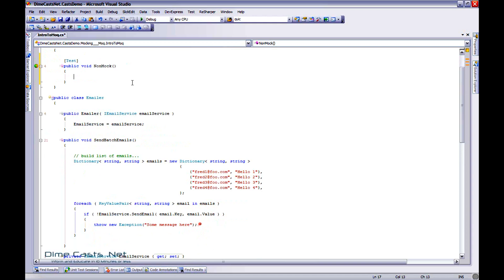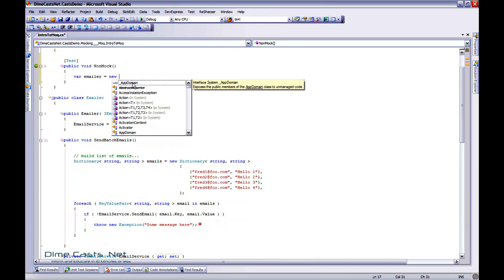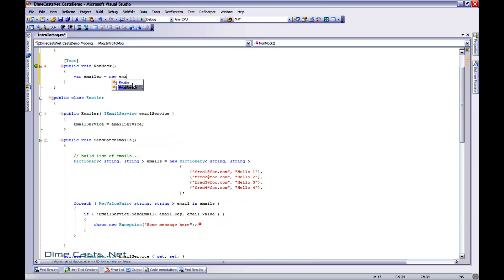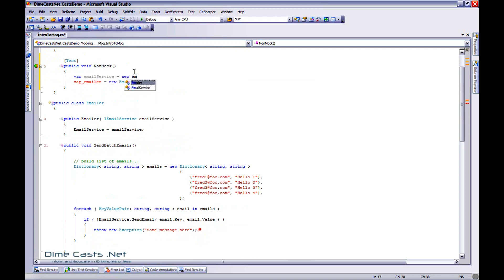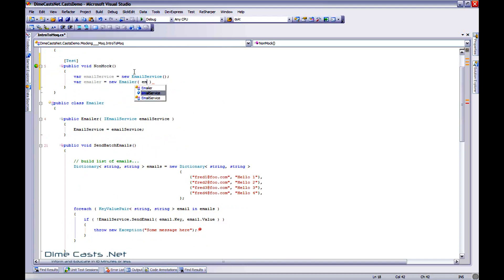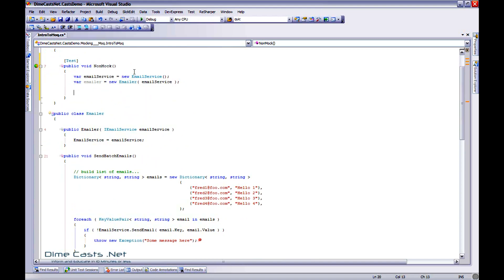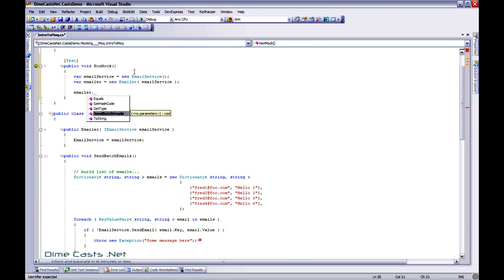So the first thing I need to do is create an instance of my emailer. And I'm also going to need to create an instance of my email service. And let's go ahead and just use a dependent constructor injection and just go ahead and inject that in. And then I'm very simply going to call emailer.SendBatchEmails.